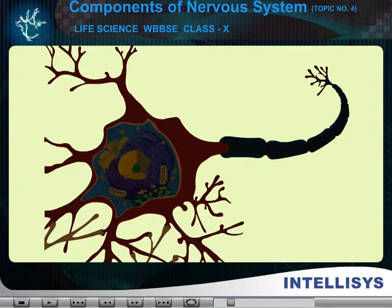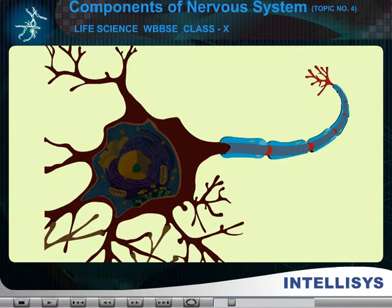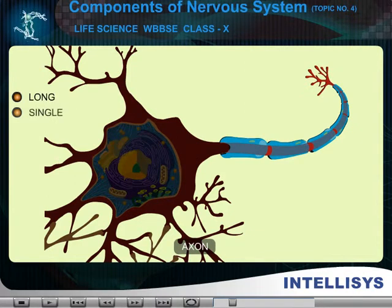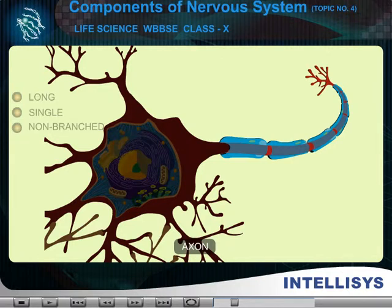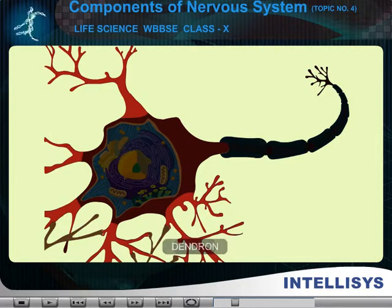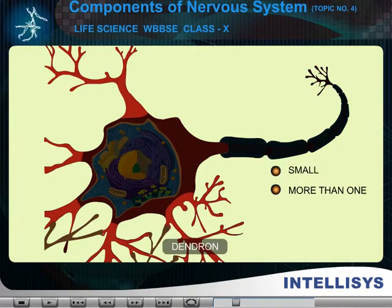Processes are of two types. 1. Axon — long, single and non-branched. And 2. Dendron — small, more than one and branched.